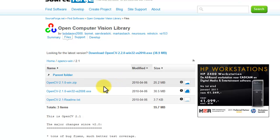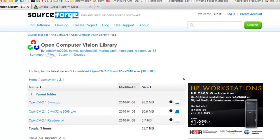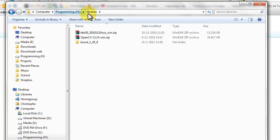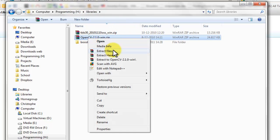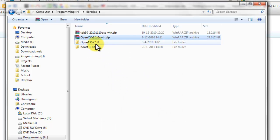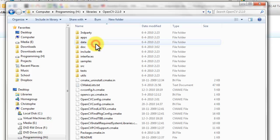Now, select the OpenCV 2.1 Windows version. Download it and extract it. I've already downloaded it and put it in my libraries folder. So, now extract it here. Okay, we have extracted OpenCV 2.1.